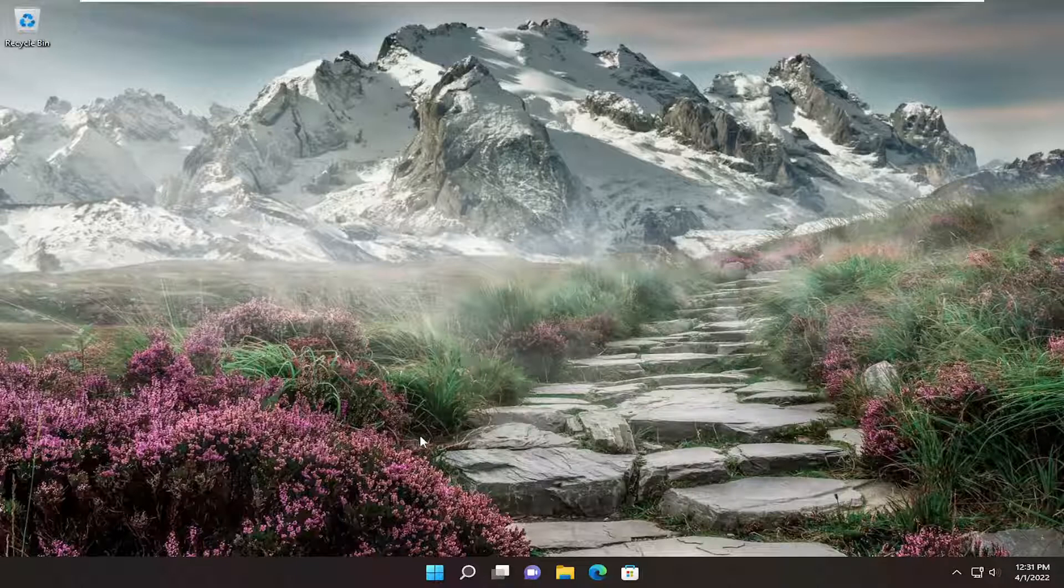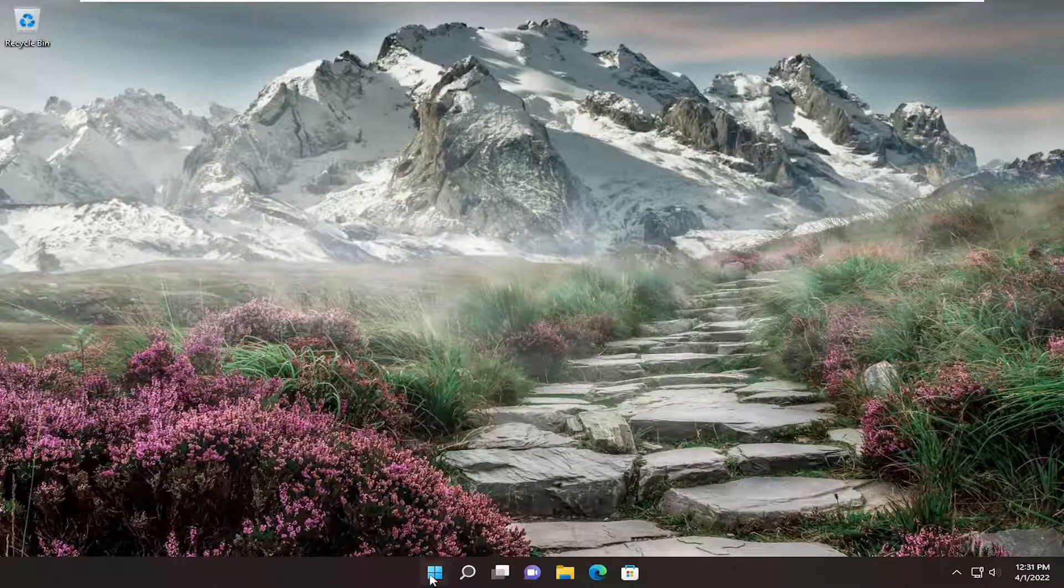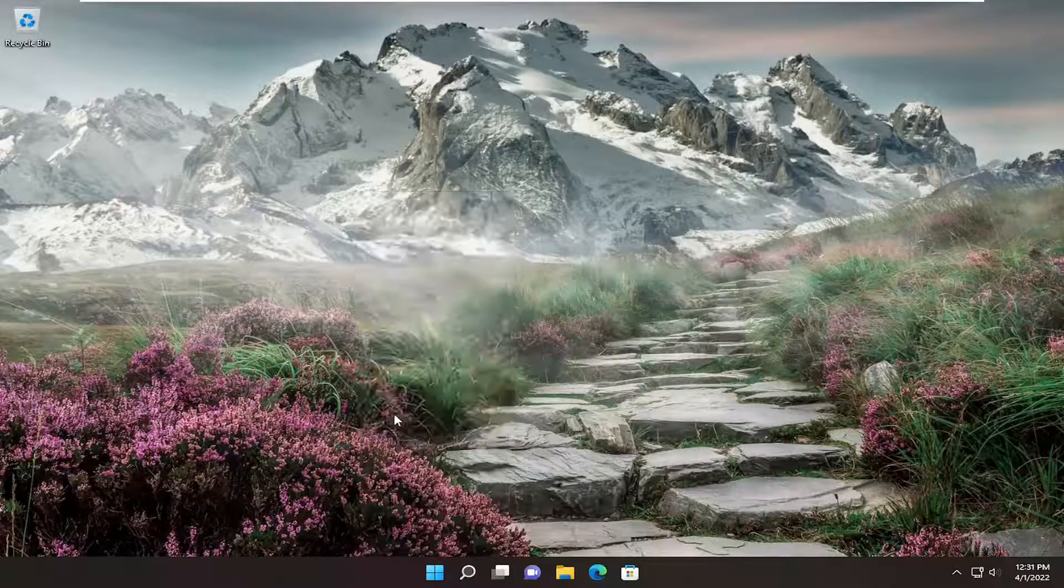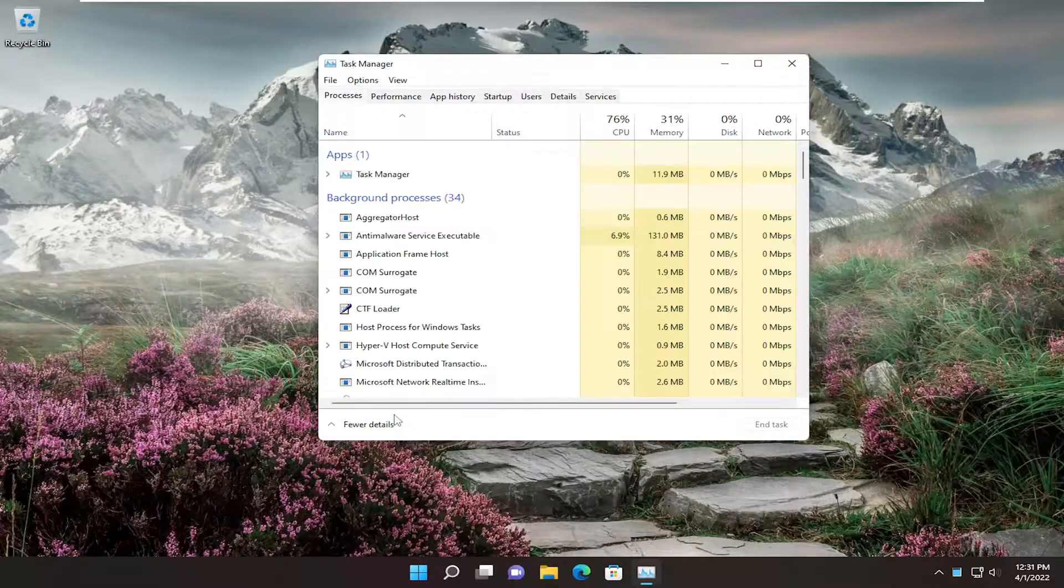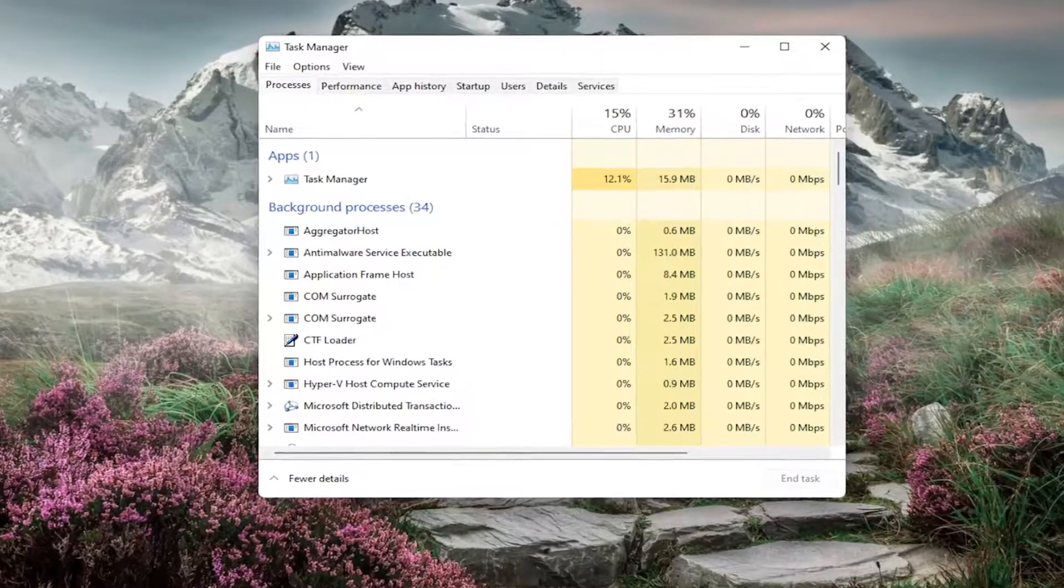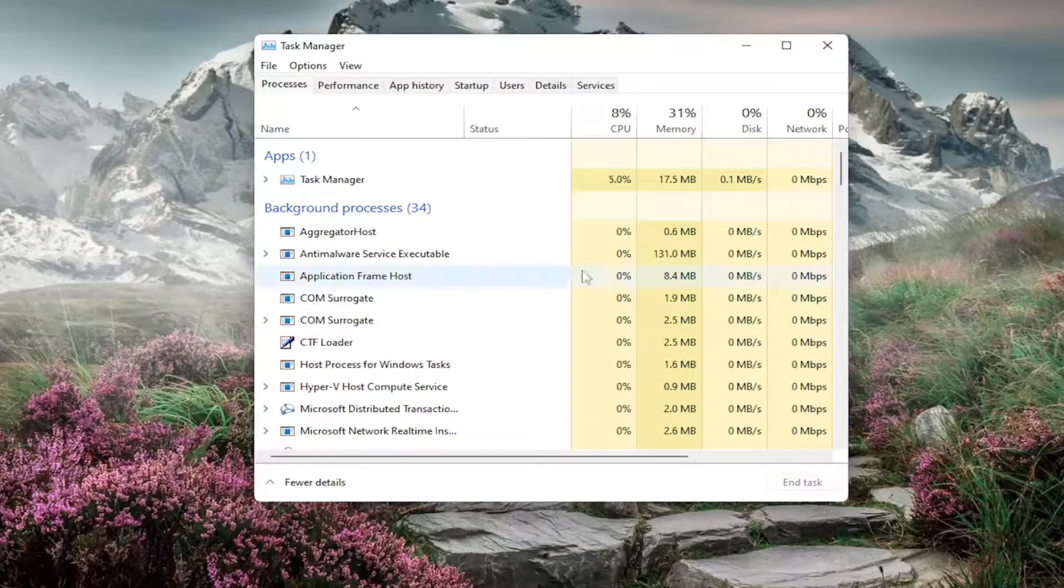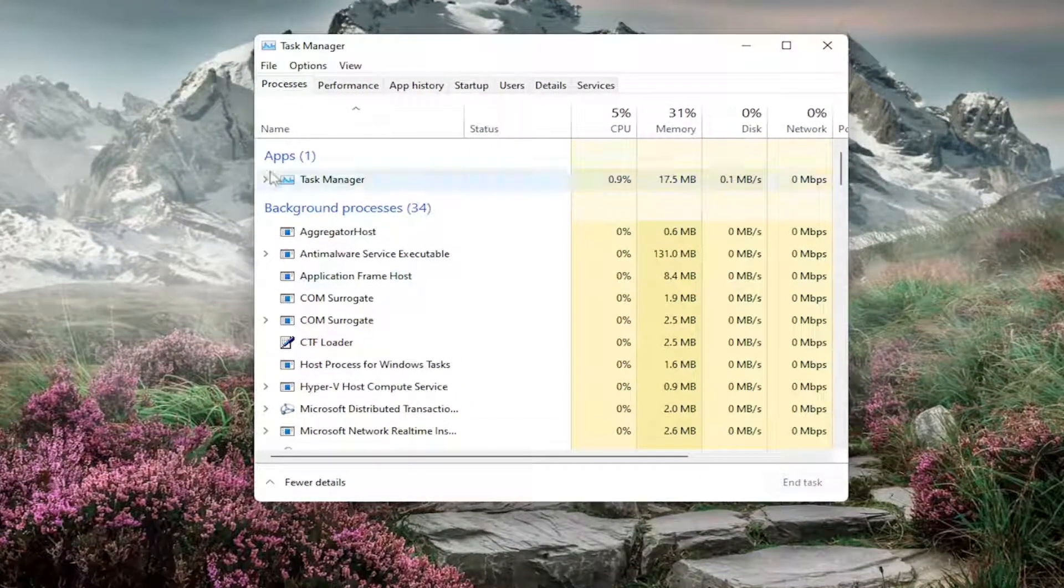So first thing I recommend doing would be to right-click on the Start button and select the Task Manager. If you're on Windows 10, you can just right-click on the taskbar and select Task Manager.